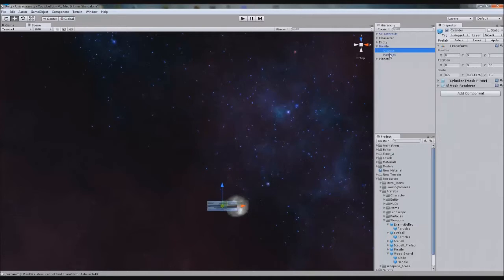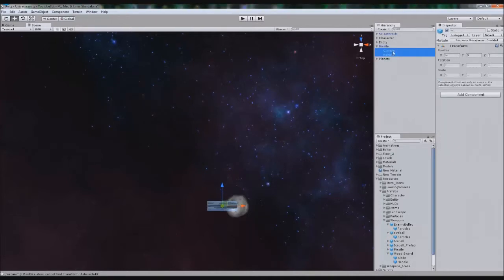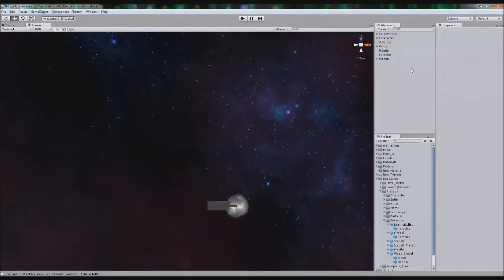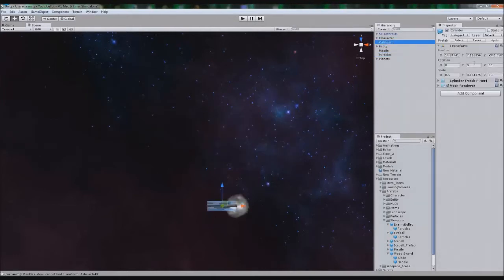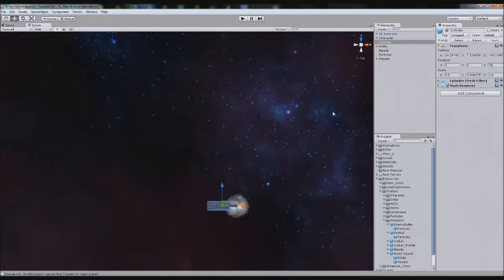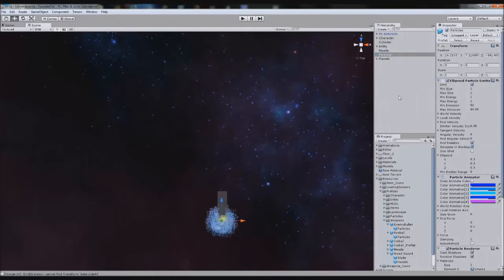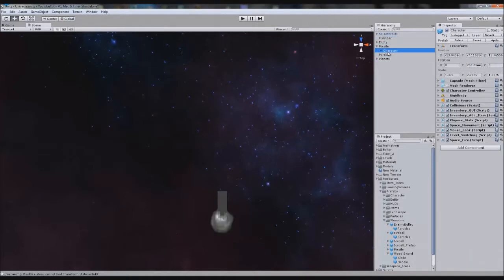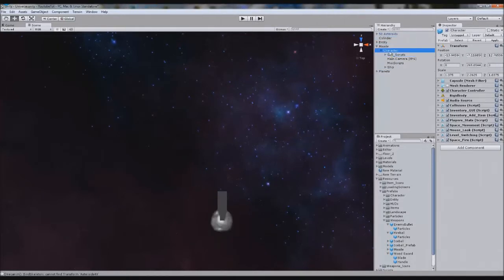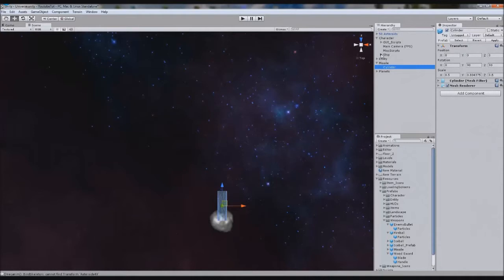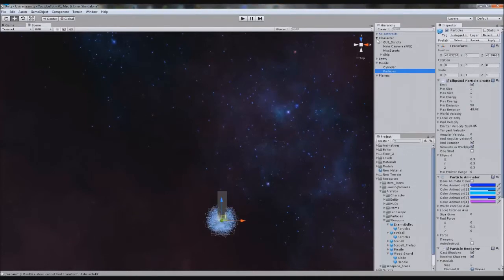So what we can do is go into the cylinder and the particles, and we can just drag them out, and turn the cylinder 180 degrees. That's the wrong way, try 90. There it's facing the right way. We can put the particles where we want them to be, and we can take them both back into the missile. The particles have disappeared. Oops. Cylinder and particles, just like that.